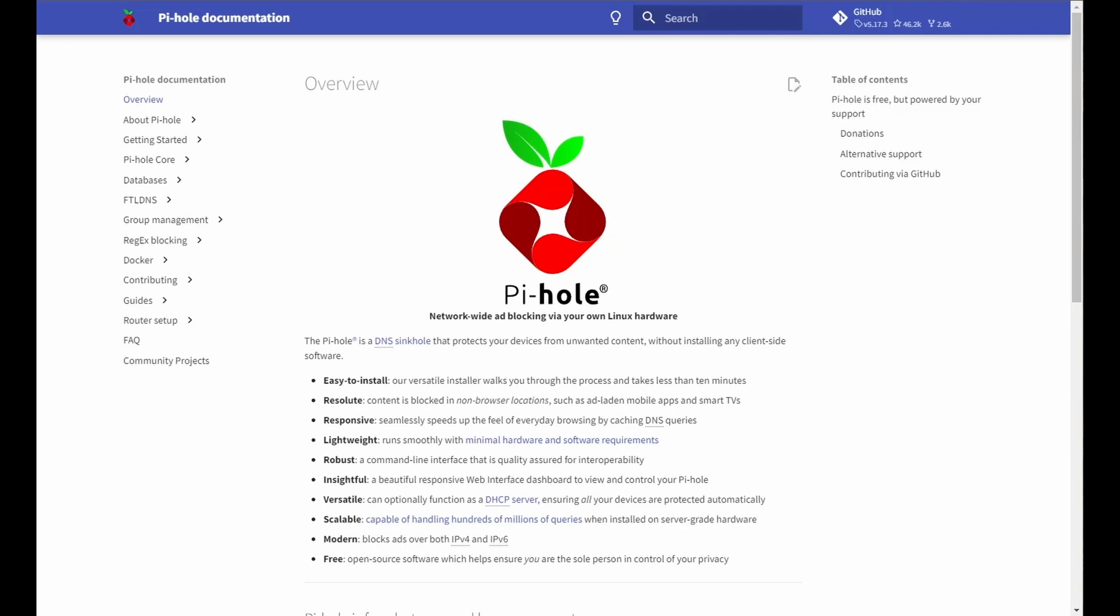And the main feature I want to use it for is it's got a built-in DNS server. So I don't have to remember IPs, I just remember the host name. So let's crack into it.